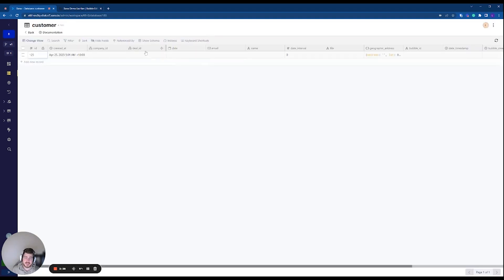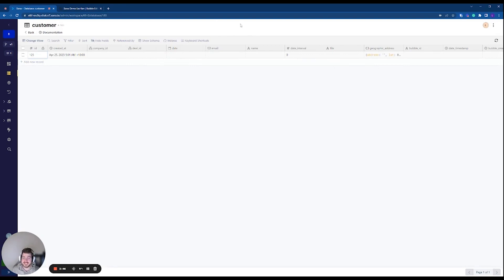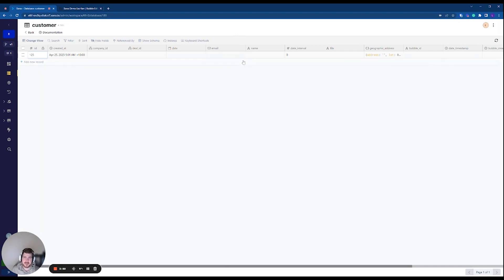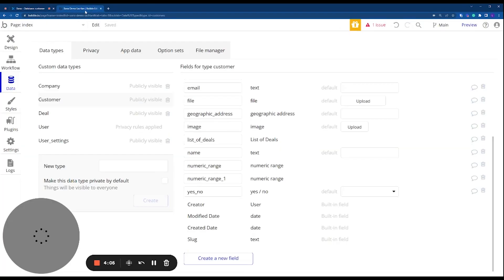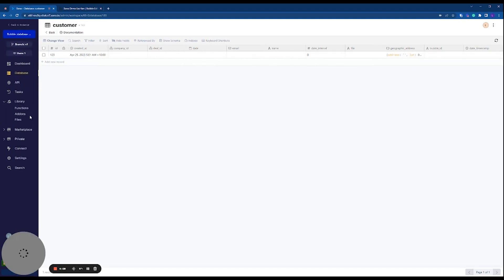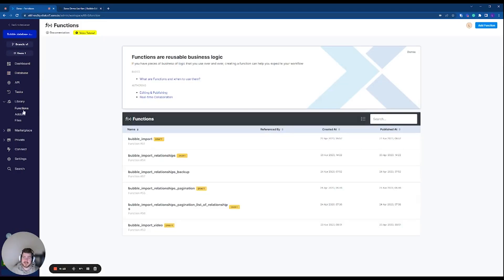Importantly, you need to get your database set up before you try and import data. We won't programmatically create the database today, but once it's set up — using email, text/string fields for names, text for file URLs — you can then head into the Library and create a custom function. Functions are reusable pieces of business logic that can be used as part of an API or a task.